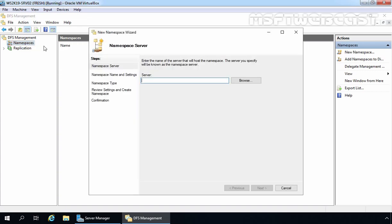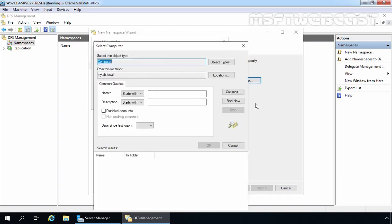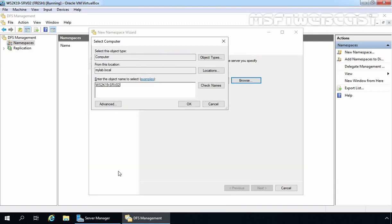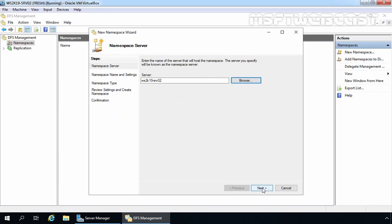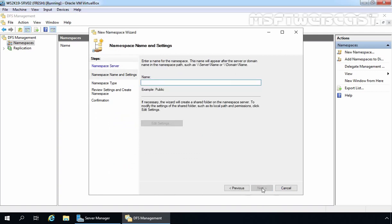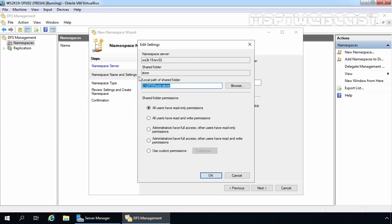The wizard is asking us to specify the server name to use as a namespace host. Let's click Browse, then click Advanced and Find Now. We are going to select ws2k19-srv02. Let's click OK and then Next. On the next screen, it is asking us to specify the namespace name. For this demonstration, we are going to specify the name "store". The local path of the shared folder will be C:\DFSRoots\store.